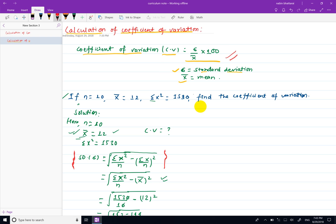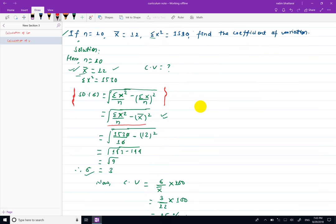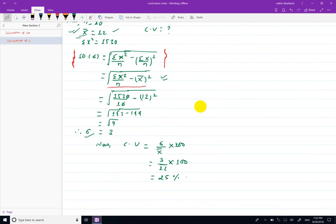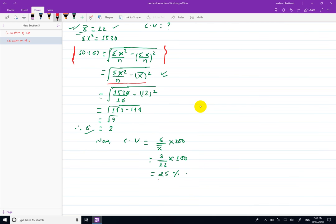यो individual series को लागि summation x square divide गर्ने र mean दिए को भए यो formula use गर्नु। ध्यान दिनु। Next step मा coefficient of variation लाई percent मा express गर्नु - यो कुरा ध्यान दिनु। यसरी coefficient of variation easily calculate गर्न सक्ने।